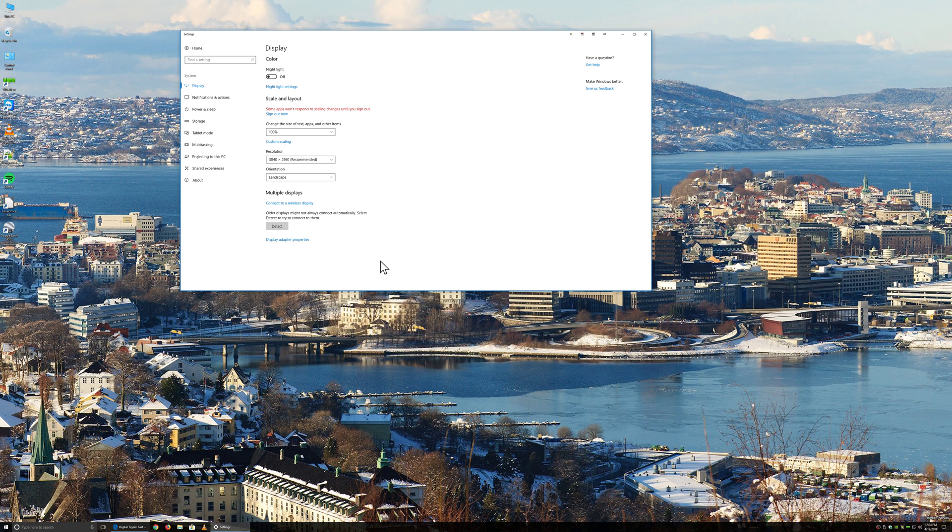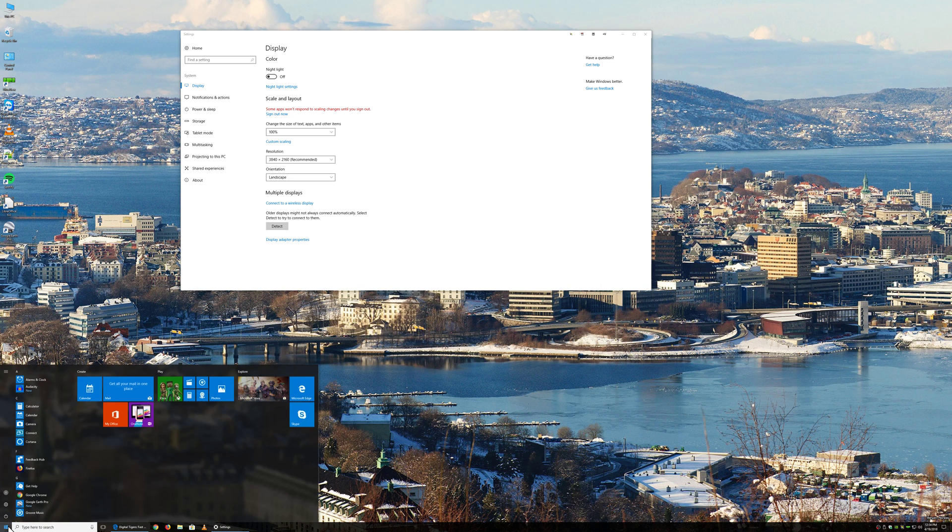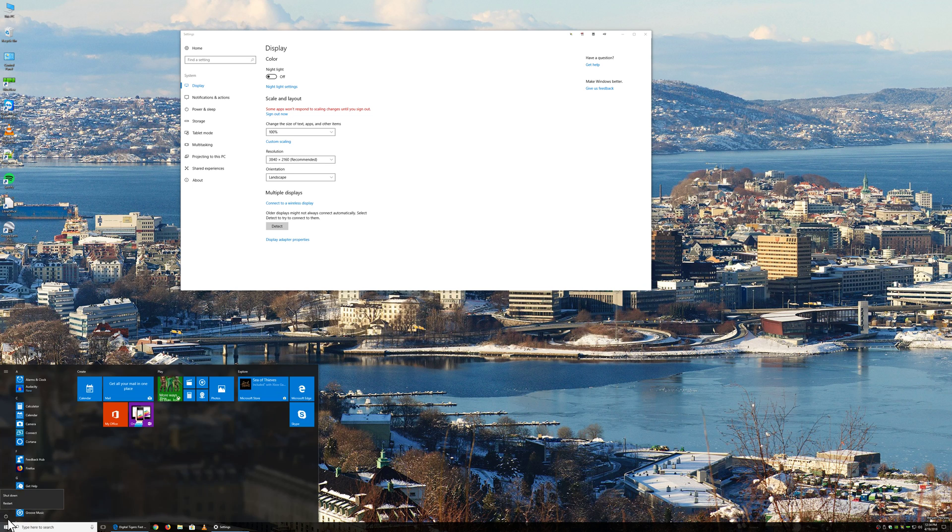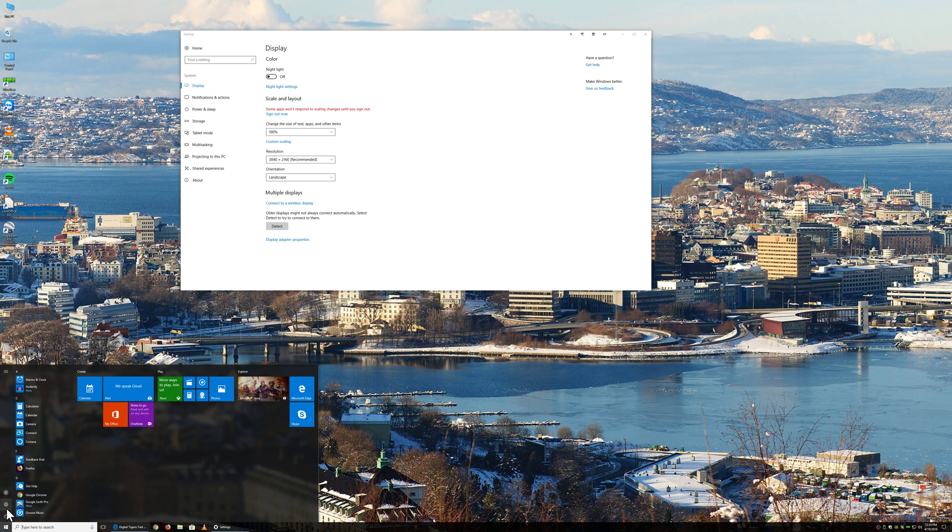So at this point you need to either simply reboot or simply sign out and sign back in. You can reboot by clicking on the power icon and click Restart or Shutdown. And you can sign out by clicking on your user icon and clicking Sign Out.